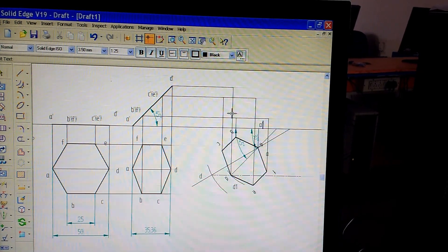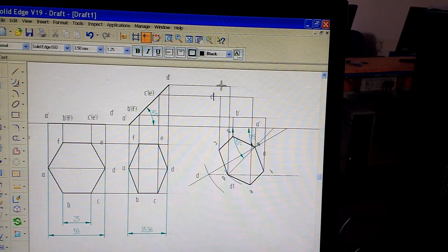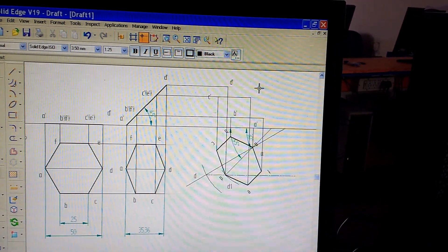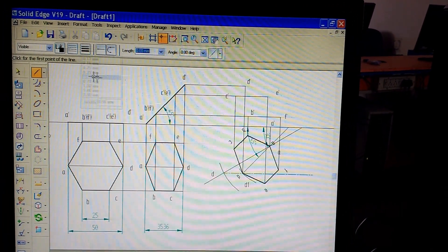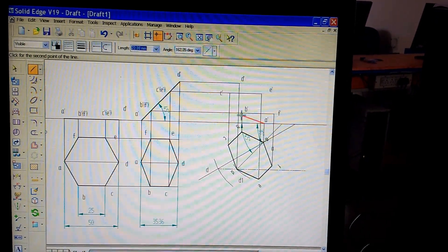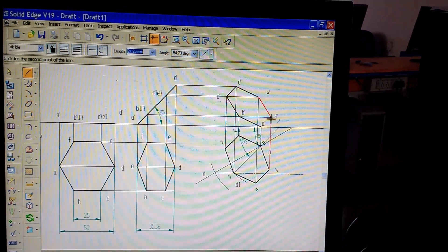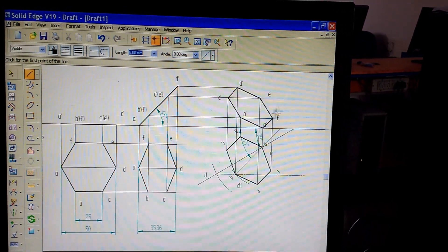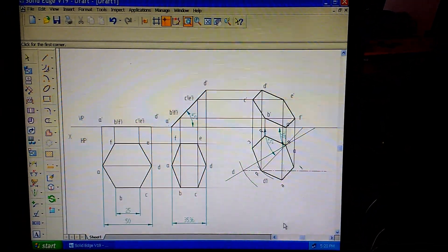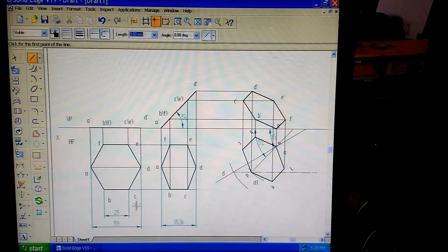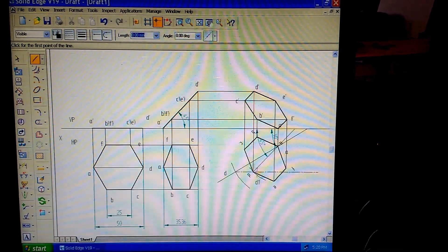Using the text command, specify all the endpoints: a-dash, b-dash, c-dash, d-dash, e-dash, and f-dash. Then select line command with 0.5 millimeter thickness and draw thick lines from a-dash to b-dash, b-dash to c-dash, c-dash to d-dash, d-dash to e-dash, e-dash to f-dash, and f-dash to a-dash. That is the complete projection for this problem in all three positions. Don't forget to mention all notations and distinguish thin and thick lines correctly before giving the printout in your examination. Thank you.